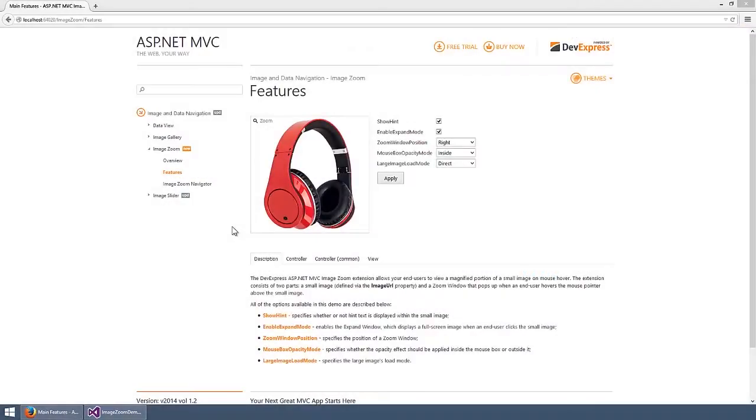The DevExpress ASP.NET MVC Image Zoom extension provides you the ability to display images in high resolution detail. Image Zoom combines two image zoom effects.